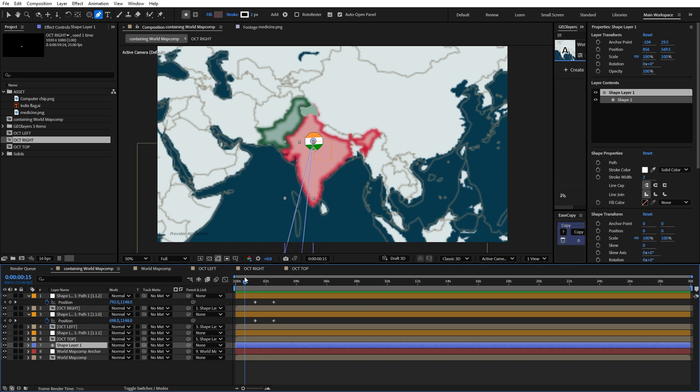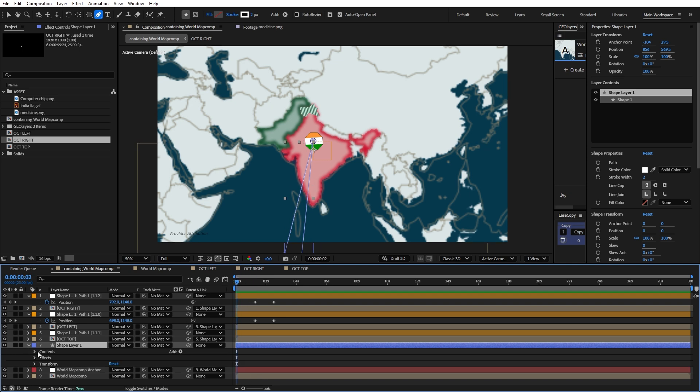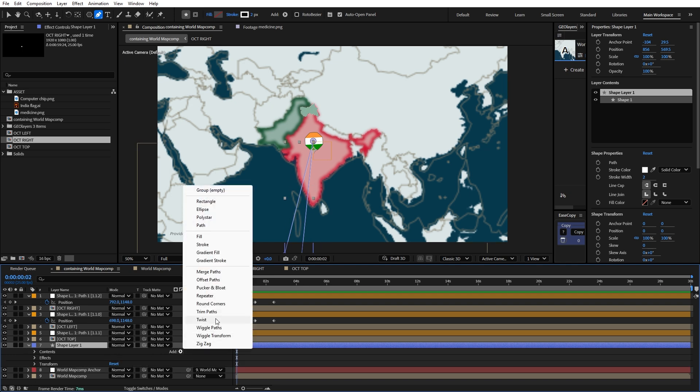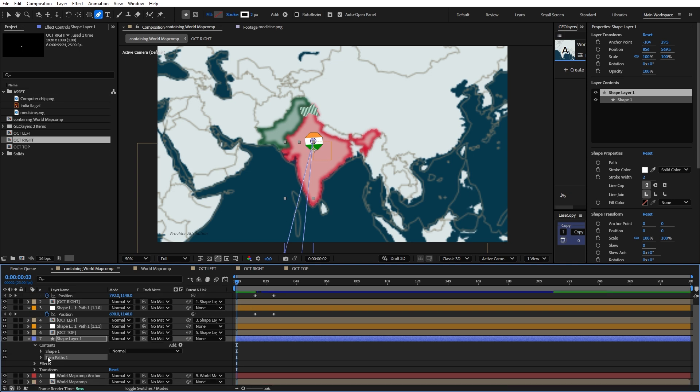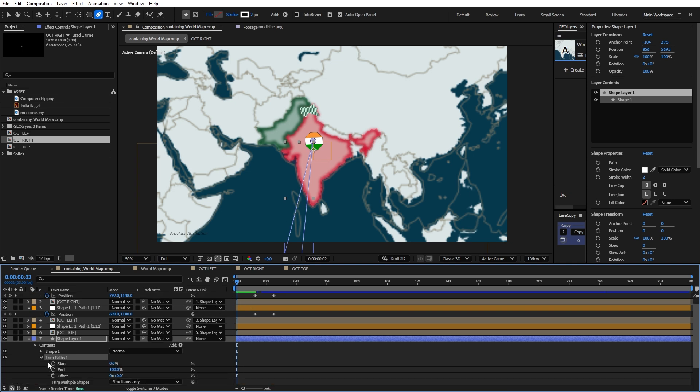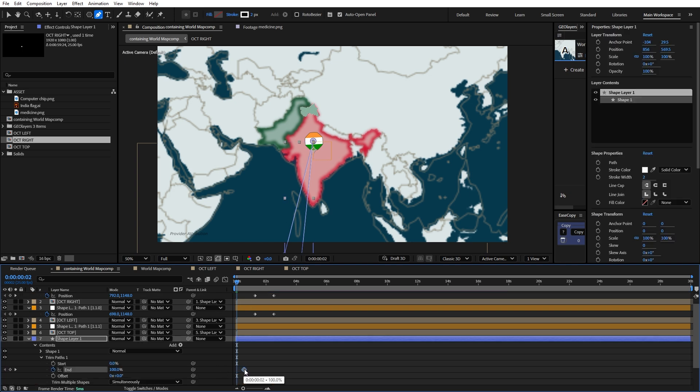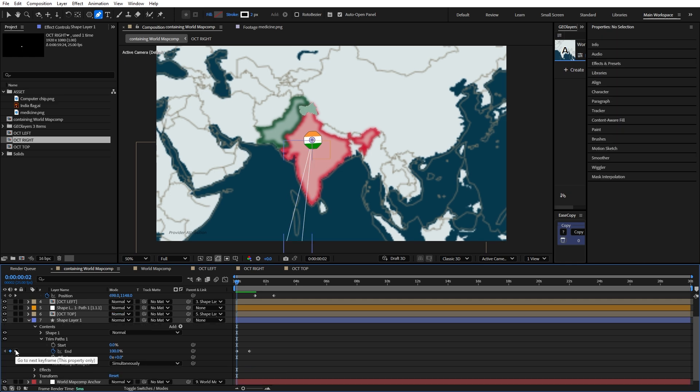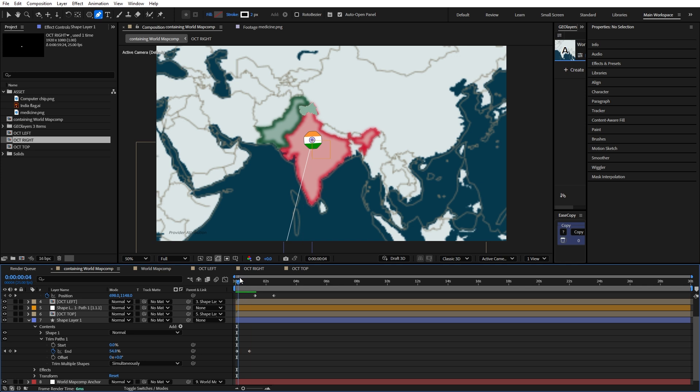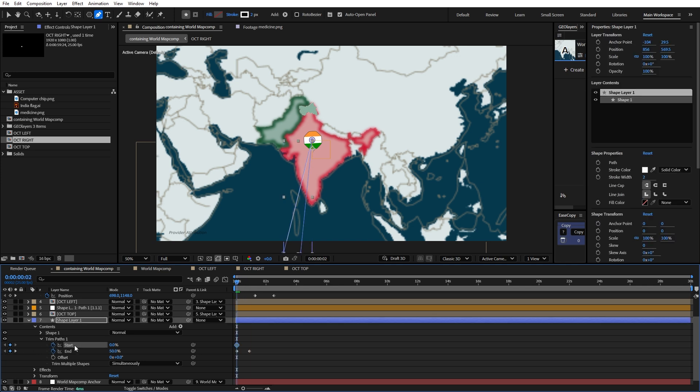I'm going to go back to the beginning of my timeline and open up this shape and add the trim paths to this. For the trim paths, I'm going to make it 100 here. Then move this keyframe forward. For this first keyframe I'll make this 50, then 100 here. Also back to the second keyframe, I'm going to make another keyframe for the start here. Then I'm going to make this 50.